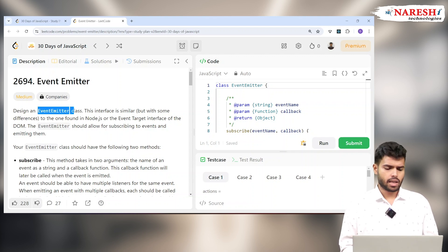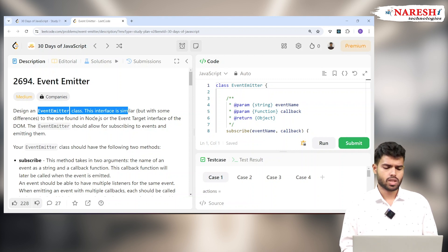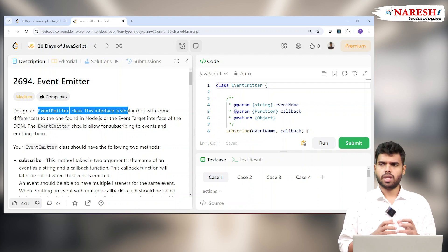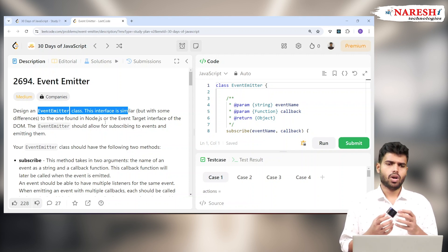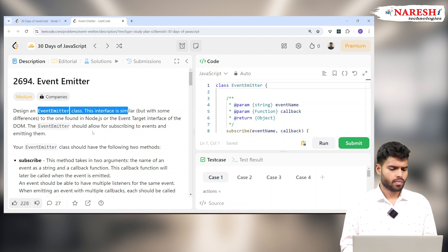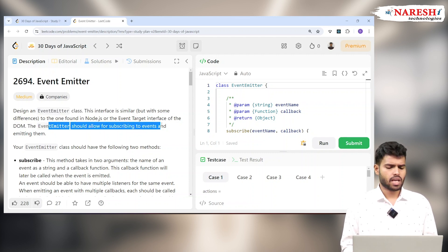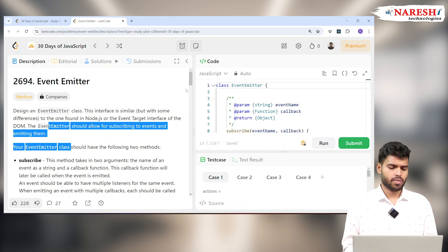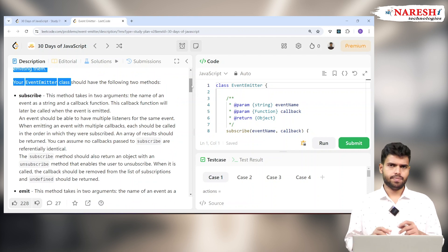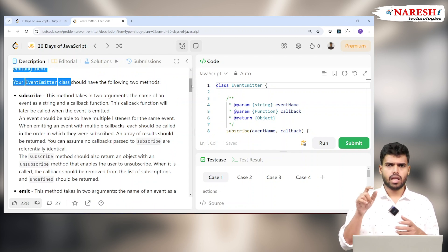Design an EventEmitter class. This interface is similar to, but with some differences from, what is found in Node.js. We have event emitters and event targets, similar to Node.js, where you subscribe to a particular event emitter and whenever the event gets emitted, the callback functions that got subscribed will execute.